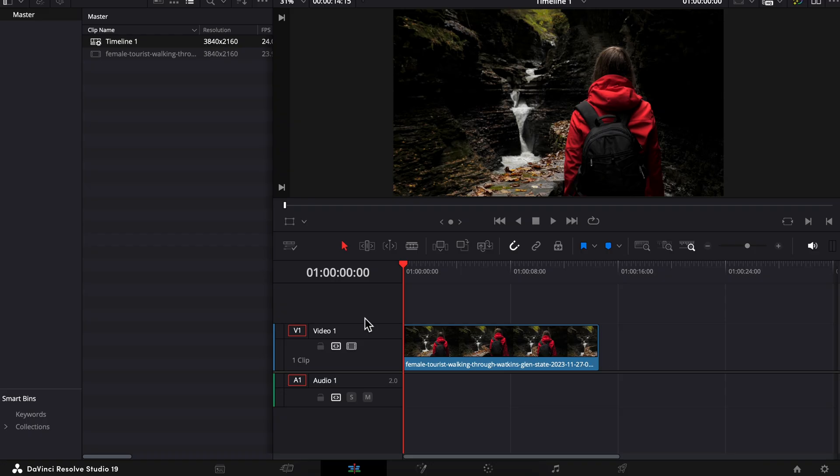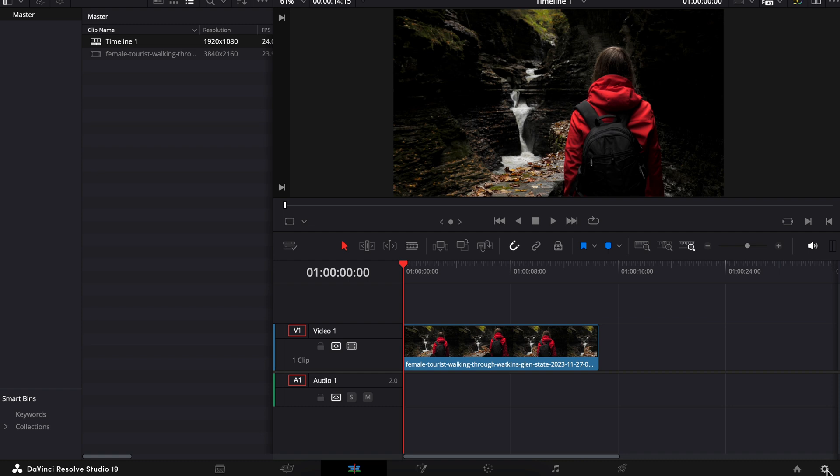I'm just going to undo this for a sec to bring it back to 1920 by 1080, because I want to show you this second way of changing the timeline resolution, which is by clicking on the bottom right wrench tool here.